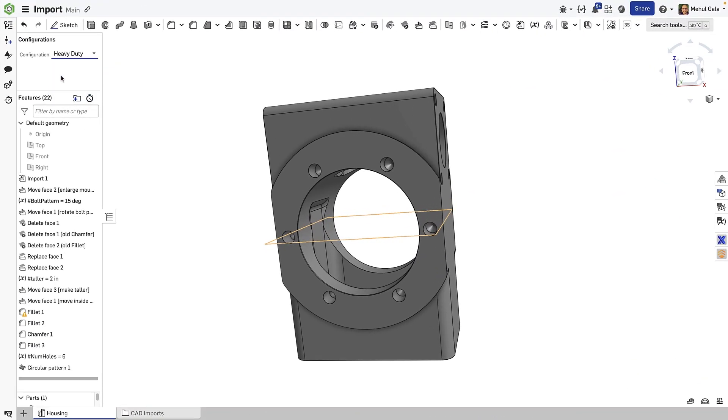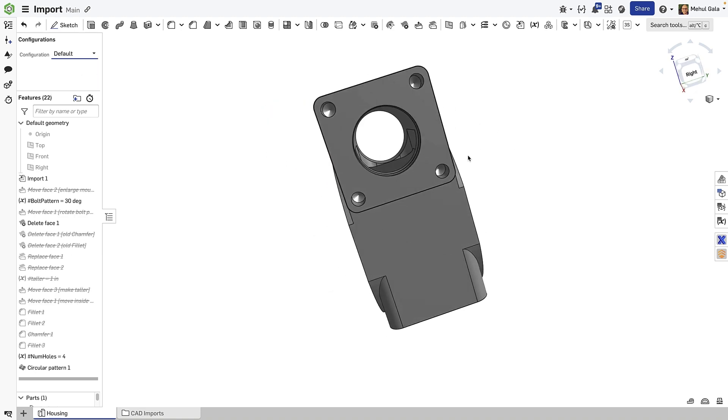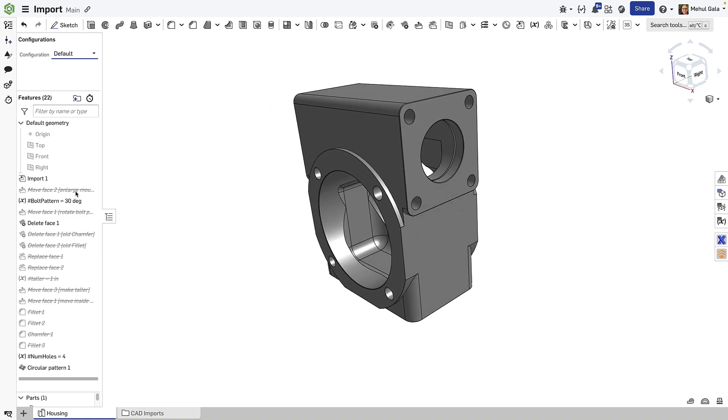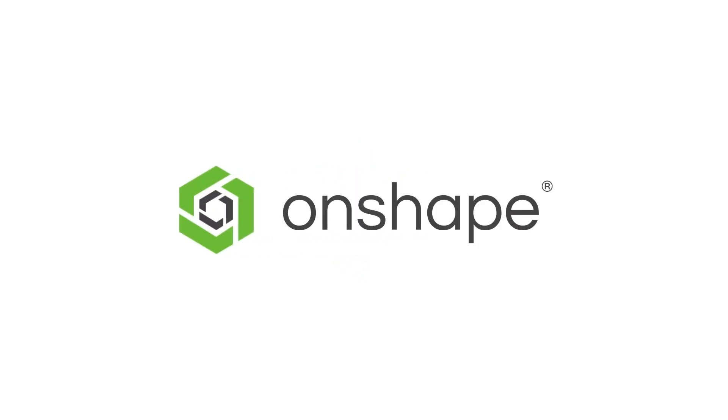Hopefully, this tech tip helped you learn how Onshape allows for powerful design adjustments, capturing direct edits as features, and enabling configurations for versatile design options.